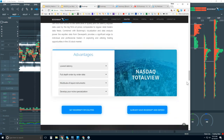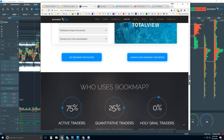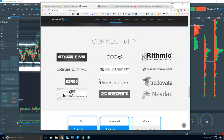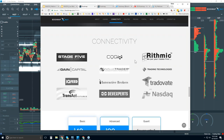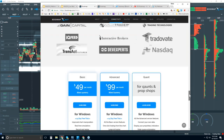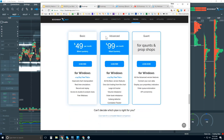We use the NASDAQ Total View, which is an excellent data feed. Regarding connectivity: we are a platform, we are not a data provider. You will need to connect Bookmap to your data provider or broker — these are the methods for connecting. A little further down, the pricing page: we have the Basic, Advanced, and Quant tiers.